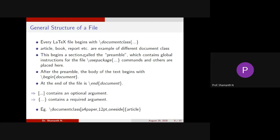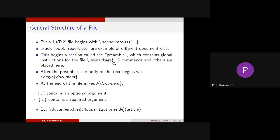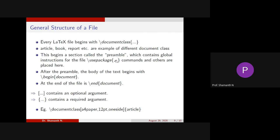So after this, there is something called slash use package command. This slash use package command will be using for using different commands. Suppose I have to add figures, within the flower brackets I will be writing a class name called graphics. If I add graphics, I will be able to add the figures. Otherwise, it won't work. To write equations, there is a class called AMS math that also will be writing using this use package command.